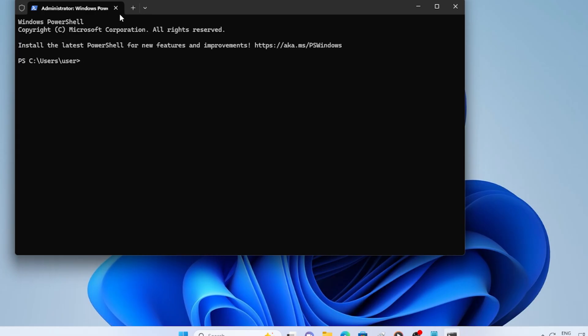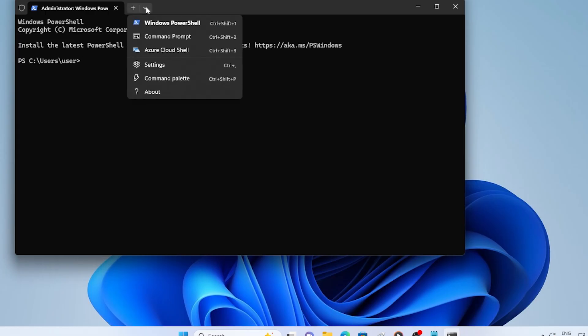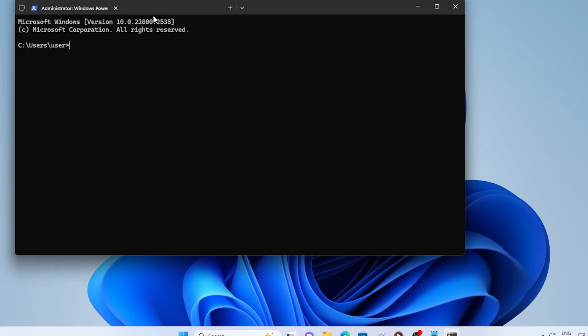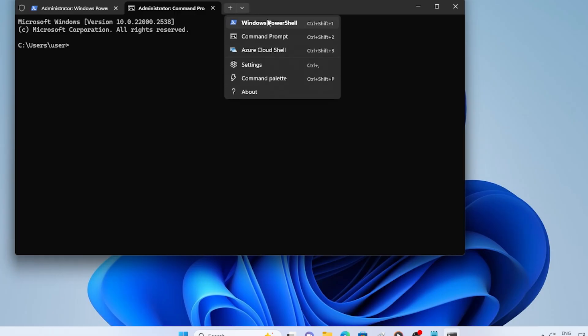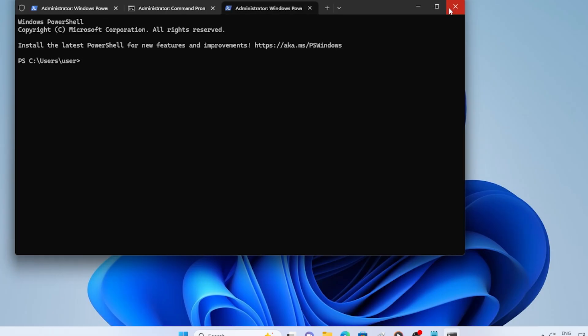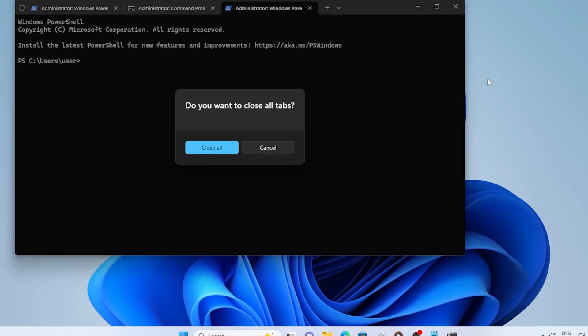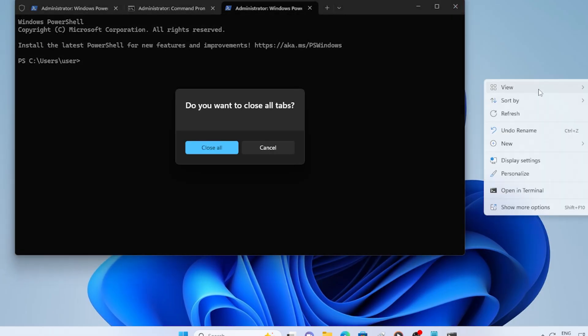If Command Prompt runs inside Terminal, it means CMD itself is still working, but the shortcut might be broken. In that case, you can create a new shortcut.